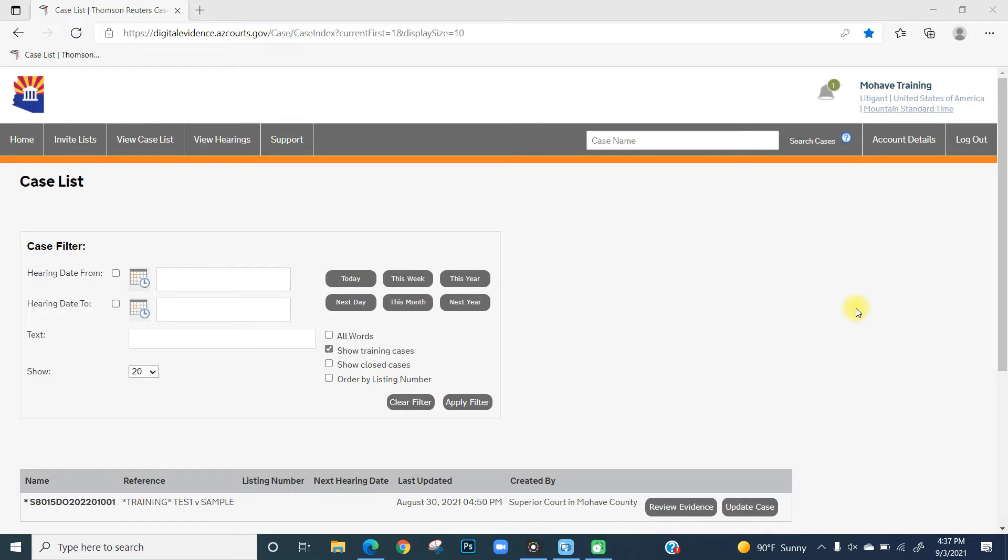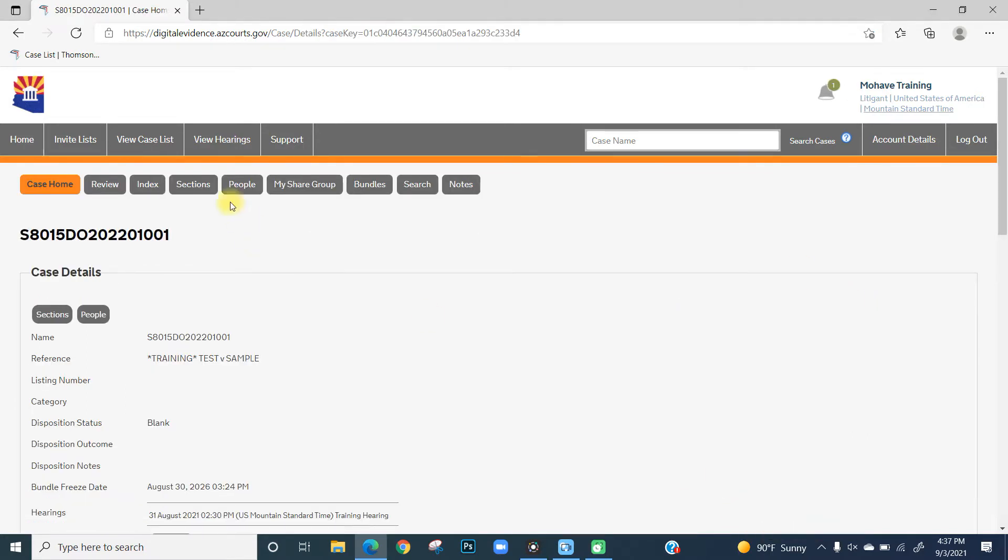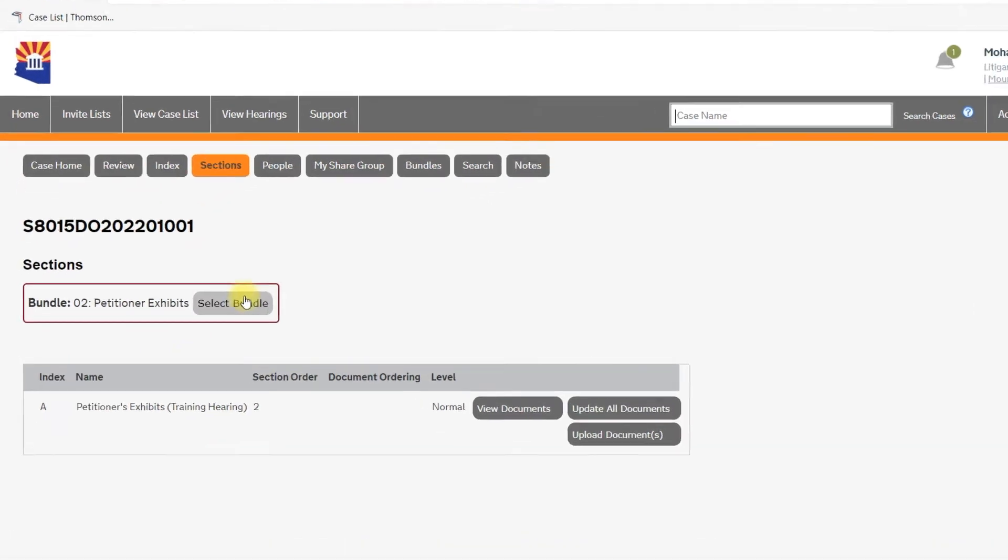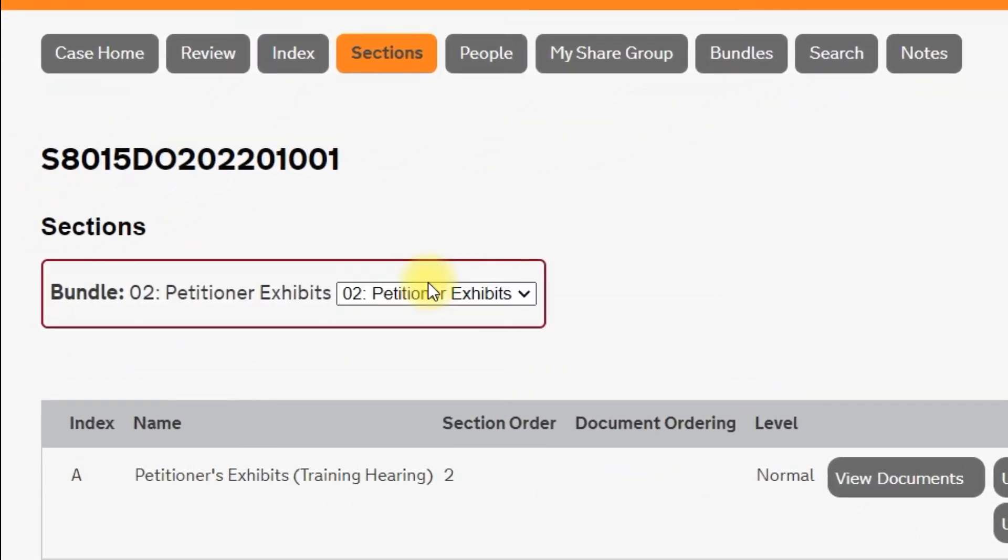All right, let's get started. After logging into Case Lines and clicking Update Case, you're going to click on Sections. You're going to select the bundle and choose your exhibit bundle.